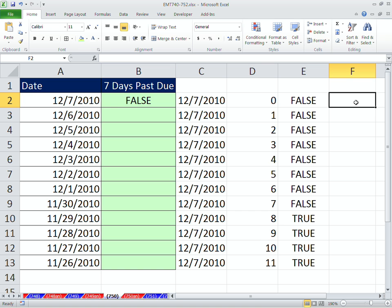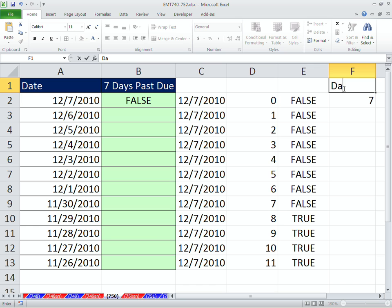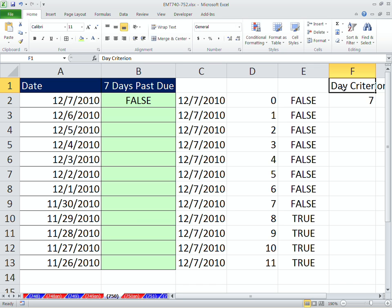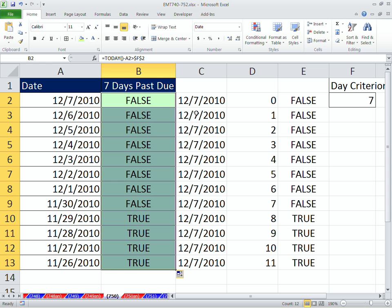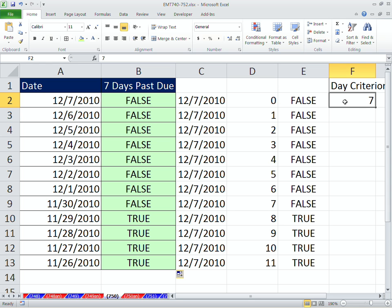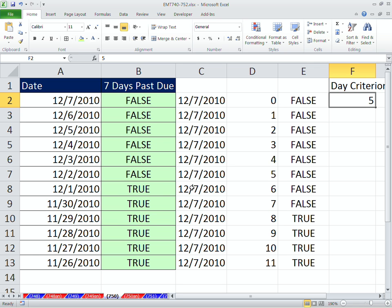I'm going to come over here and put a 7, and then I'm going to put day criterion, right? That way I could change it. So if I double click and send this down, I could change this to 5. See right now, this date is true. All of these are past due. When I change that to 5, this updates.